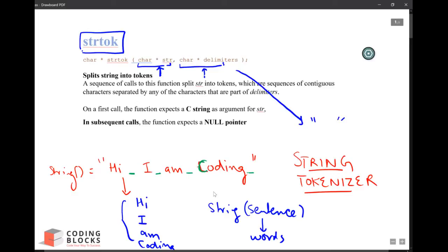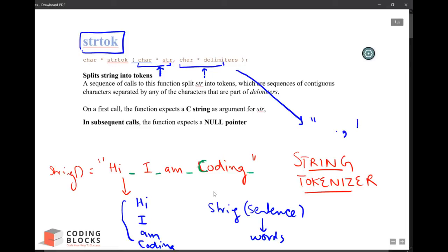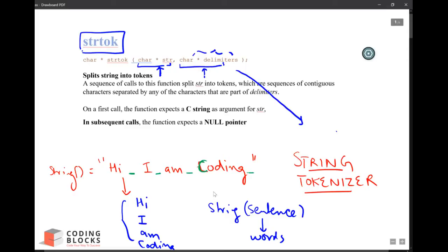If you want comma to separate then put comma here. If I want space and comma to separate then space followed by a comma. If I want space, comma and exclamatory to separate then all those values. So this is nothing but a string which is a list of characters, a list of delimiters.